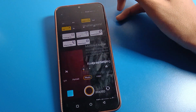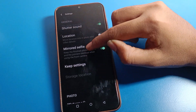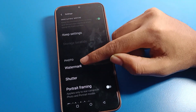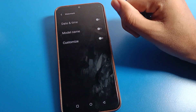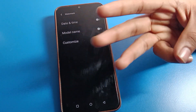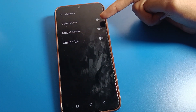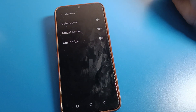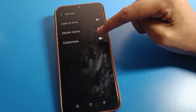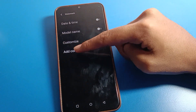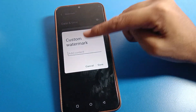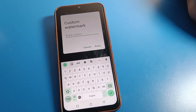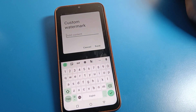Click the mode setting option, then click on 'Watermark'. There are three watermark options: date and time, phone model watermark, and customize watermark. If you click on the customize watermark option, you can add your custom watermark.